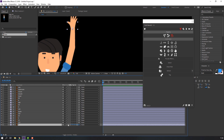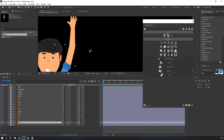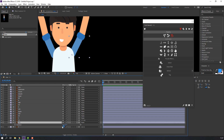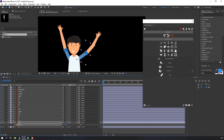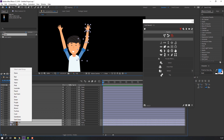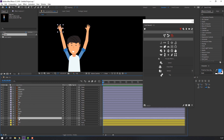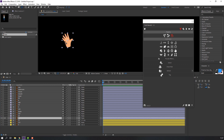Now let's parent the two layers. Select layer one and parent to layer 11, then parent this one as well. Let's see if it's working — select this layer, press R for rotation. Nice.